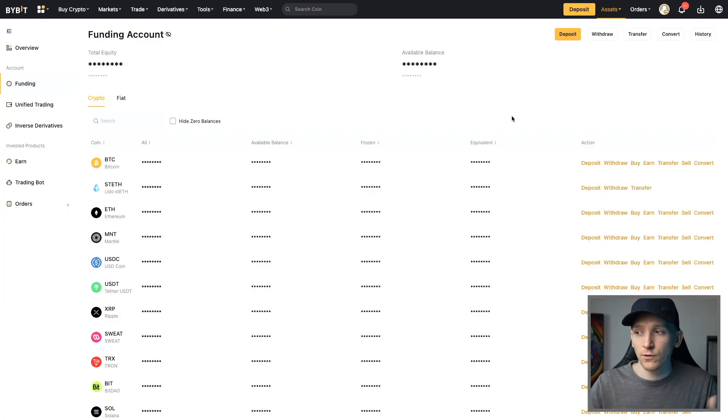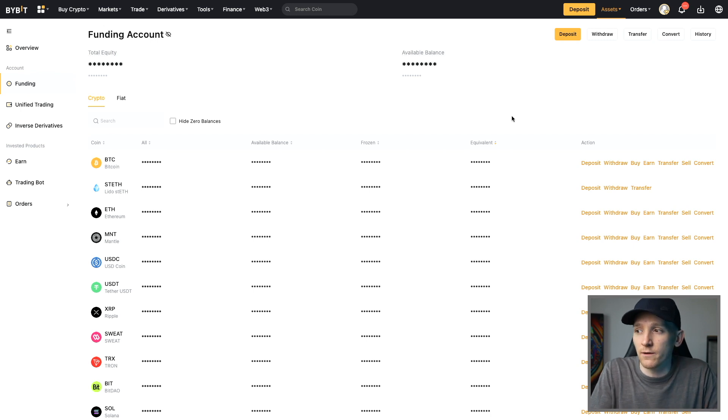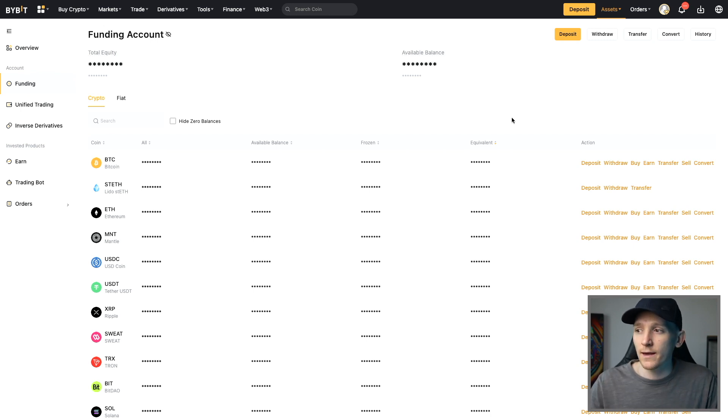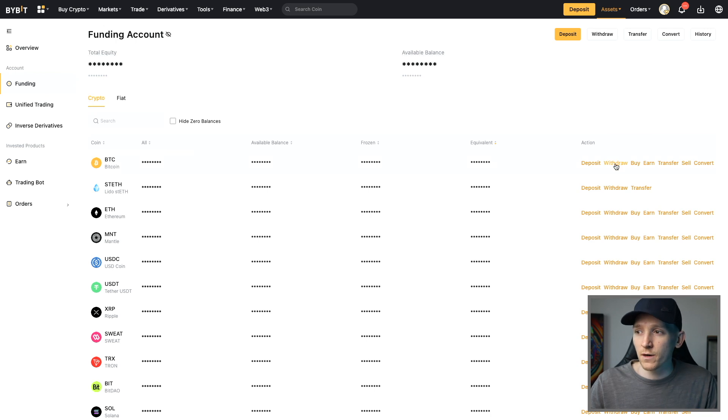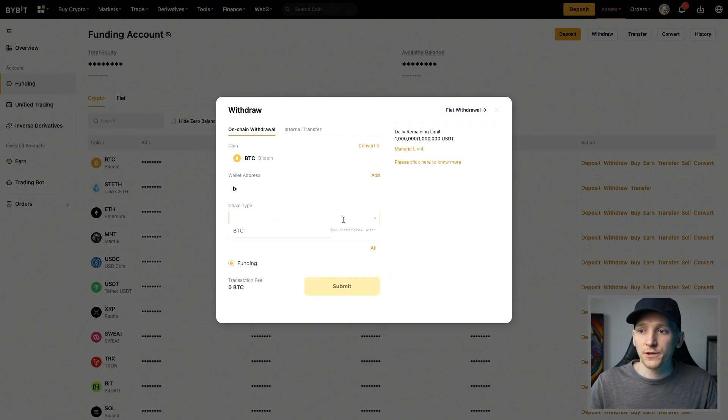Now we can withdraw crypto from our exchange over to the wallet address that we have. So I'll show you that. I use Bybit. I'll leave links to Bybit and the other exchanges I use down in the description if you're looking for a crypto exchange. What we can do is go and withdraw. So I have a Bitcoin address, so I'm going to withdraw Bitcoin. Then I'm going to paste my wallet address in right here.